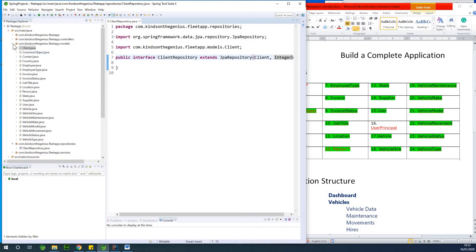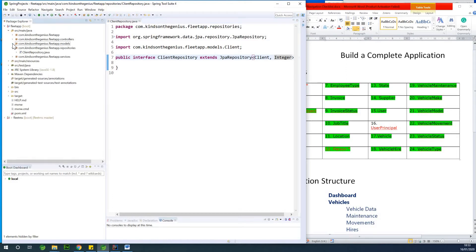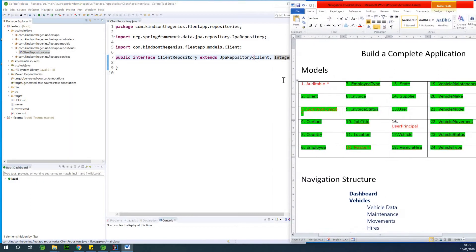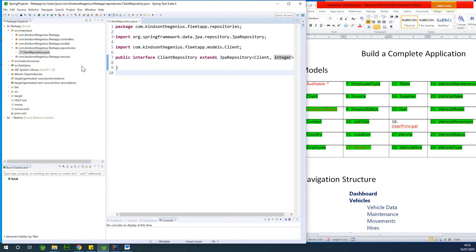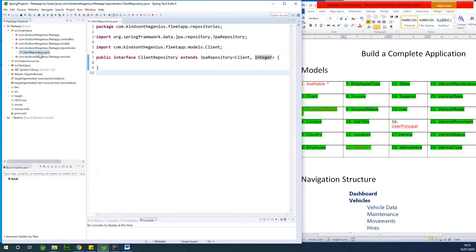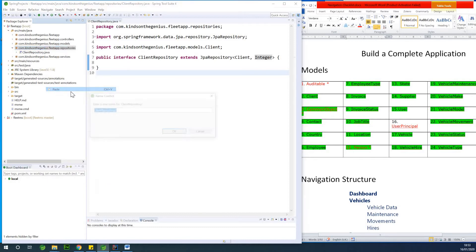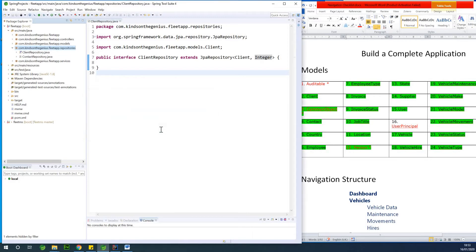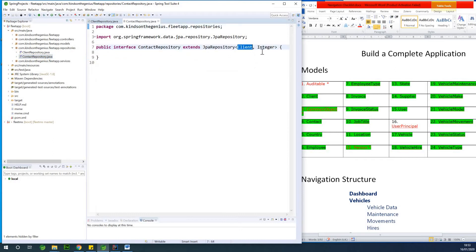It makes it a bit difficult to copy and paste, but we are going to still do it. I'm going to copy client repository and paste it. I'm going to call it contacts repository. At this point, the contact repository is created, and we're also going to change the entity type here to contacts.